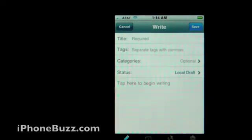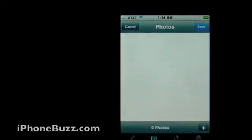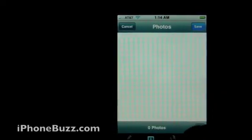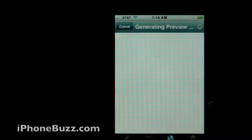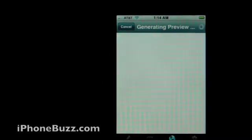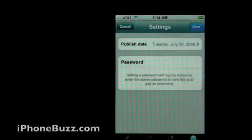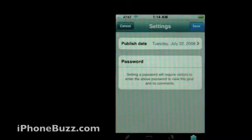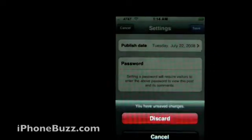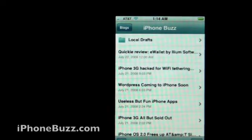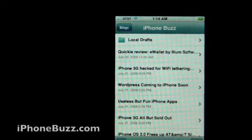When you're done, just publish. Remember you can also attach images, preview your article before you publish, and this is where you can set a password if you don't want other people to see it. And that's all for this brief overview walkthrough of WordPress for iPhone 2.0 — thanks for watching.